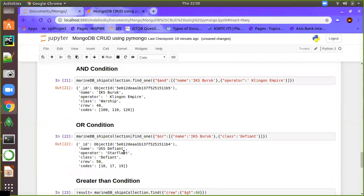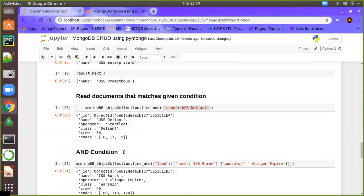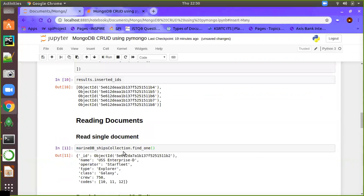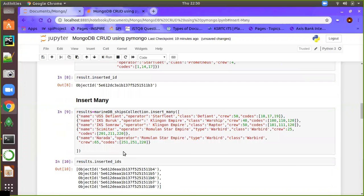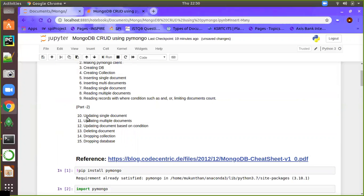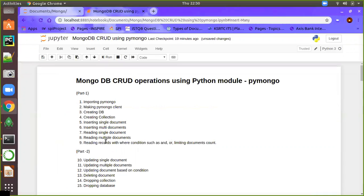This is all about CRUD operations in PyMongo. If you have any doubts, please comment in the video. In part two we will be covering the remaining operations: updating, deleting, and dropping collections and databases. Thanks for watching and have a great day.